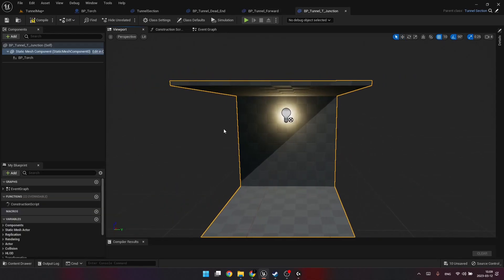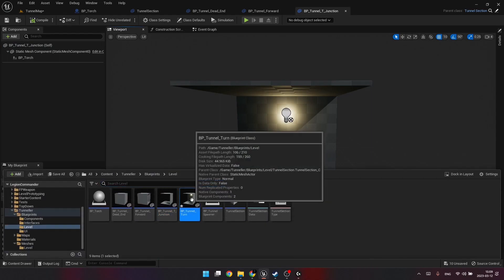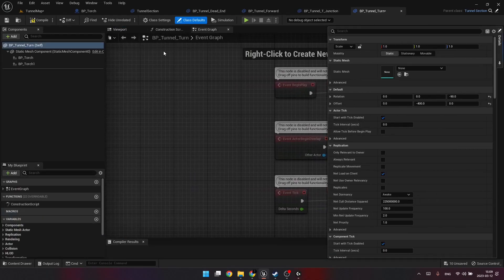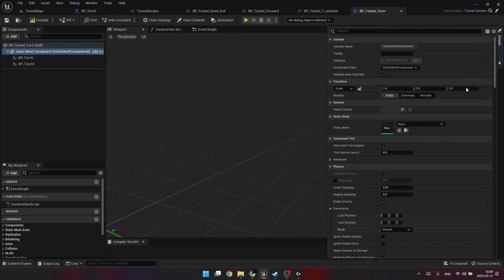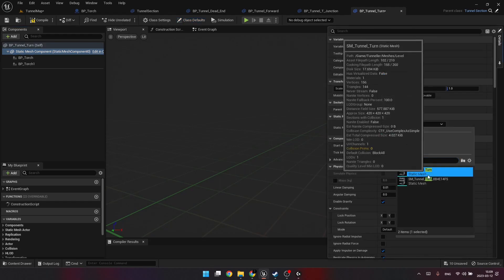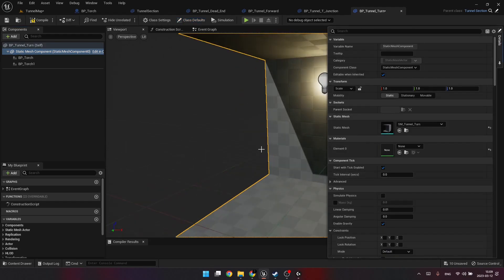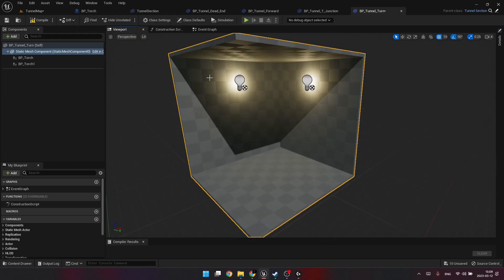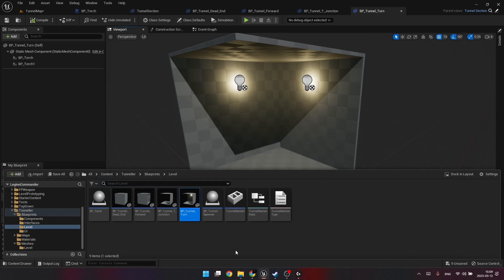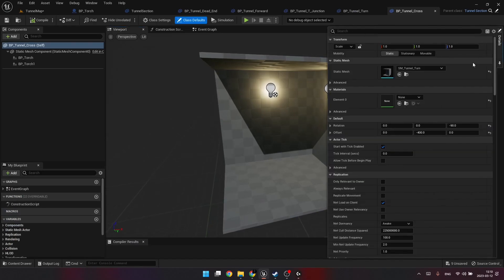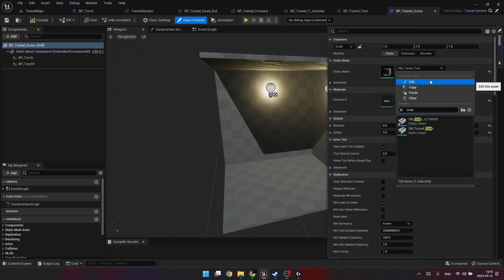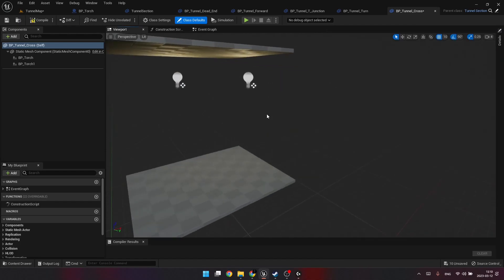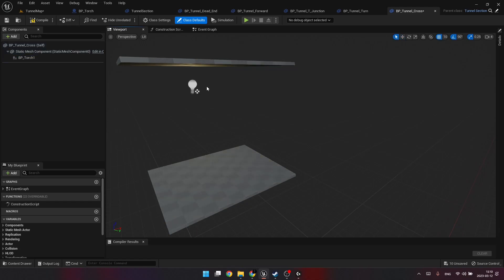For T-junction, one light source is enough. Also, the turn. Two light sources will do the job. And then we need to create another one for the cross. We need to just change the static mesh. And remove the lights. Because there are no walls to attach them to.